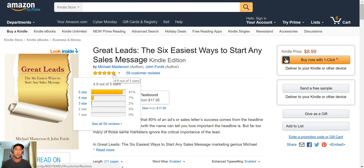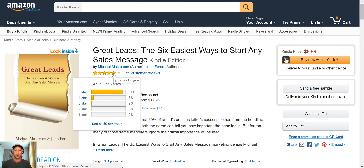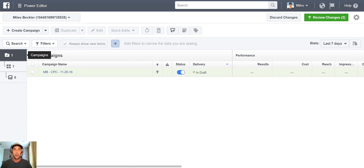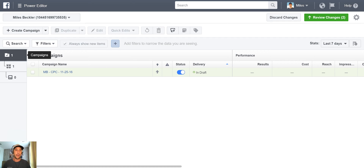Not even a single two- or one-star review on this book. This is gold. Copy is something I'm always striving to get better at and I recommend you take that approach as well. If you need help getting going on the copy side, go here. Great Leads by Michael Masterson — I will link to this in the description of the video.